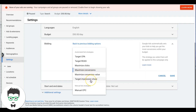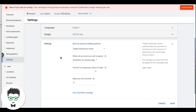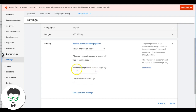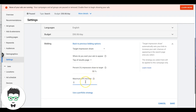Target Impression Share — I do have experience with this and use it in a few accounts. You set where you want your ads to show: top of the results page (one of the top four spots), absolute top (the very first ad), or anywhere on the results page. I usually stick to top of results page. You set a percent impression share — 100% is ideal but start lower to avoid outrageous costs — and you can also set a max bid limit using Keyword Planner. We use it mainly for clients who just want to be at the top above competitors.